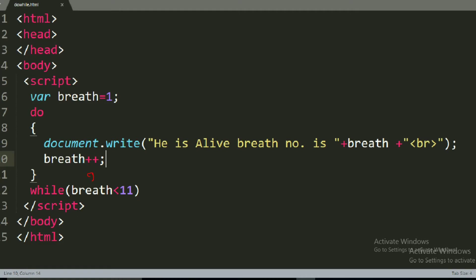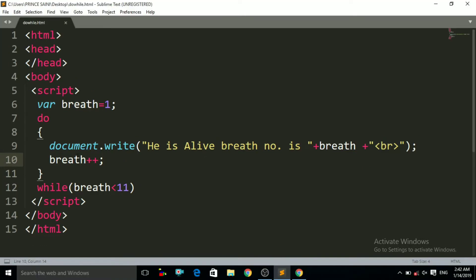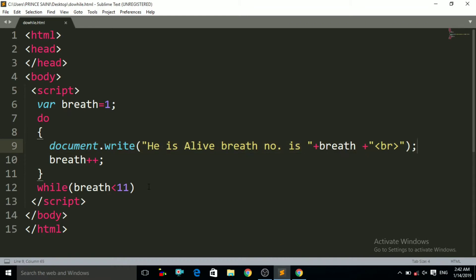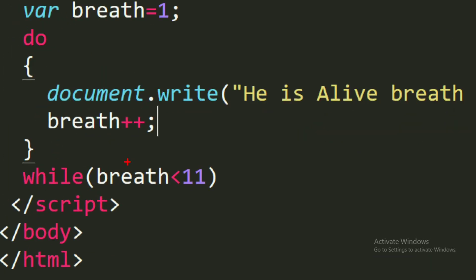Now it will check the condition in the while part — is 2 less than 11? Yes, the condition is true. So it will again go back and print 'He is alive, breath number is 2', then increment to 3. It checks again: is 3 less than 11? Yes — it prints again, and so on. When the breath number reaches 11 and it checks 11 < 11, the condition is false, so the loop stops.